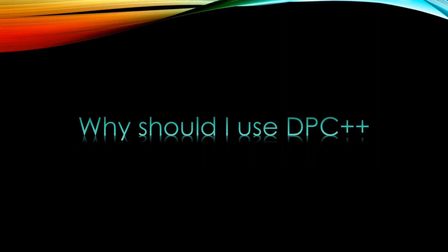DPC++ solves this problem. It simplifies heterogeneous programming.